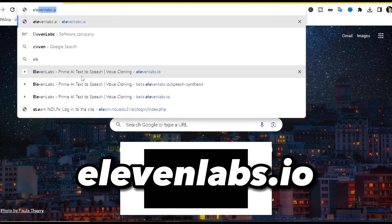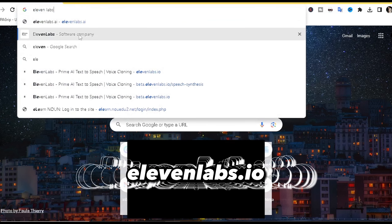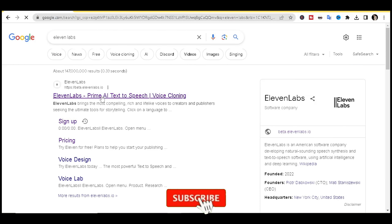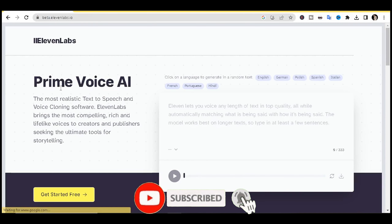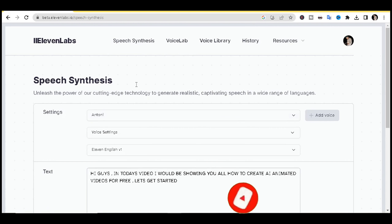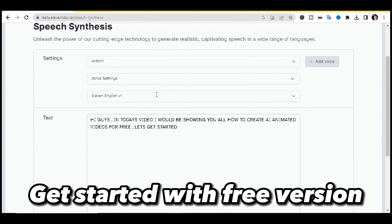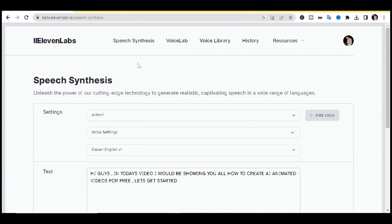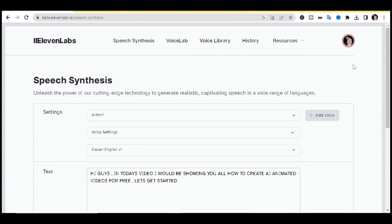The first thing you want to do is go to the site 11labs.io. Once you're on the site, if you see the 'Get Started' option, click on it and go for the free version. Then you'll want to log in — use your Gmail account or whatever account you have.